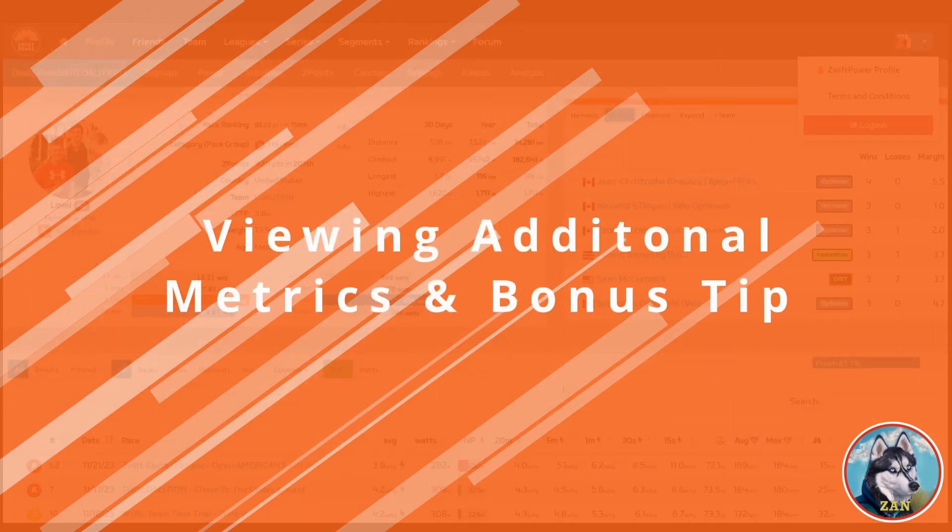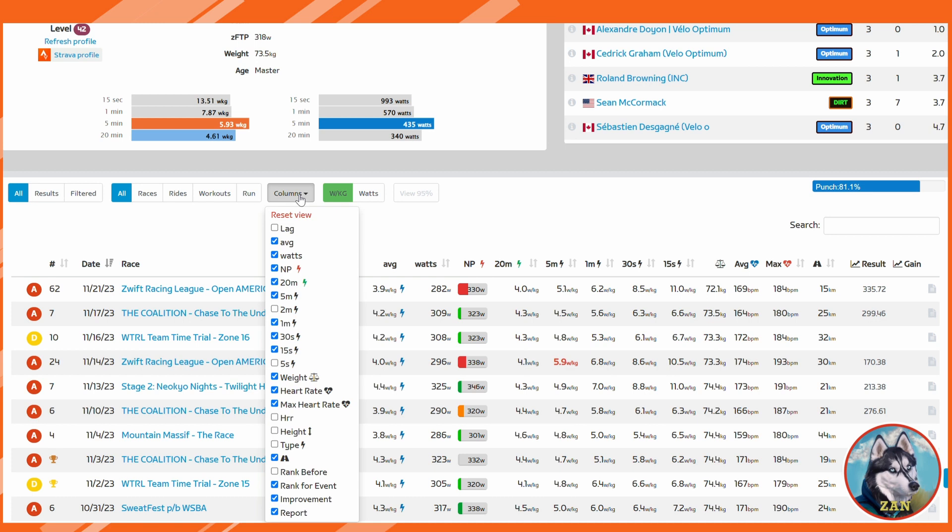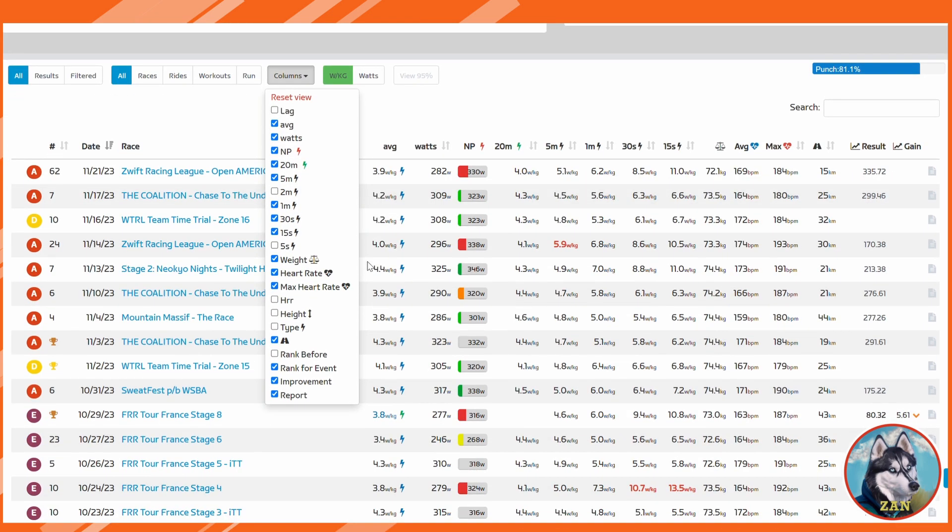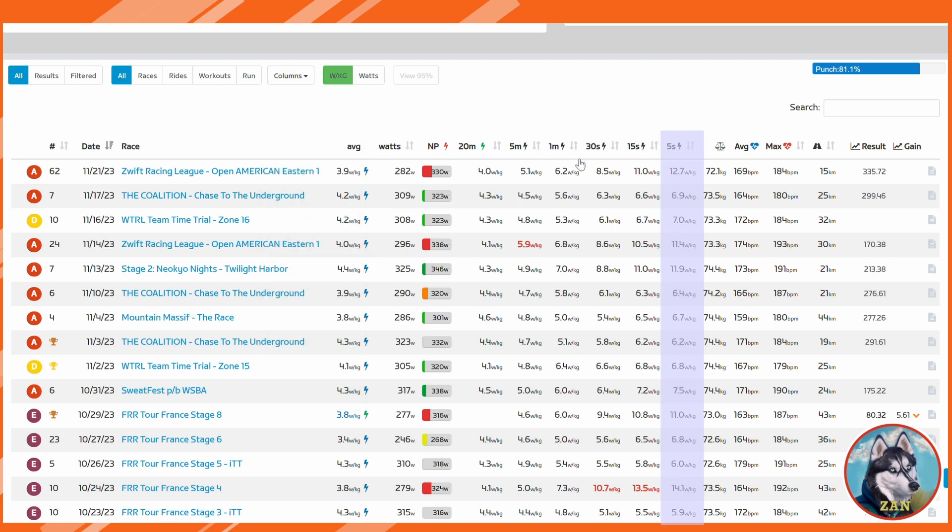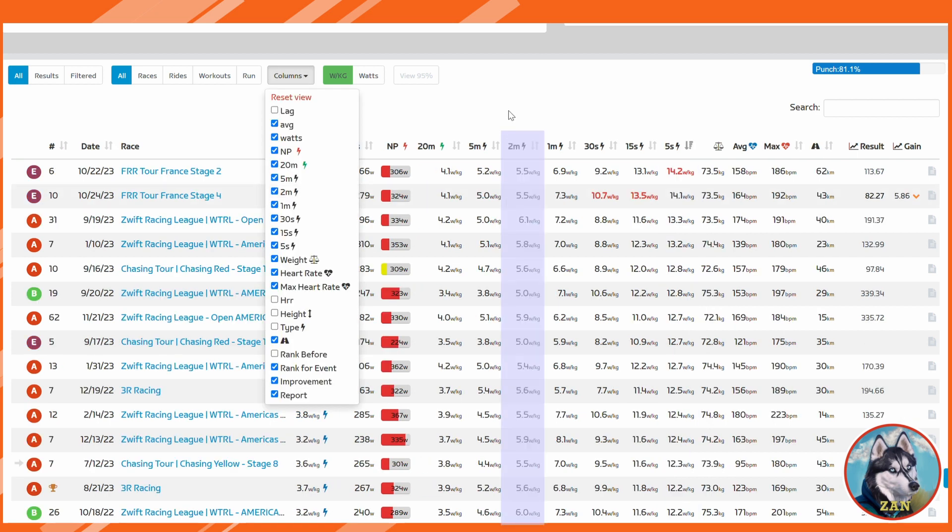If you ever want to check out stats in addition to the default screen, there is this magic button which allows you to do so. It is the column's drop-down button. Think you maxed out a sprint during the last race? Simply toggle the five-second power. Maybe you just race the Yorkshire KOM, not quite a five-minute effort but also longer than a minute. Toggle on the two-minute power view.